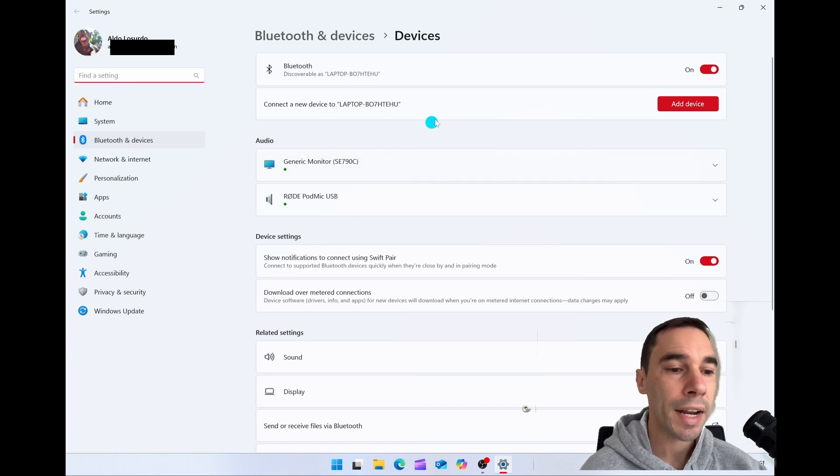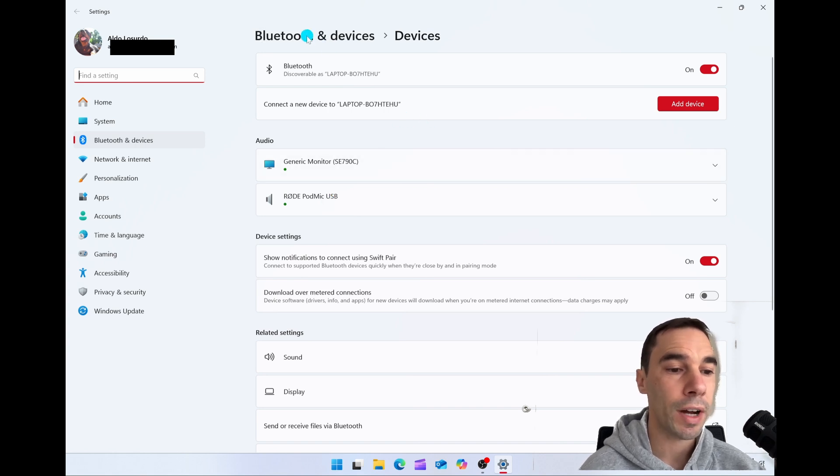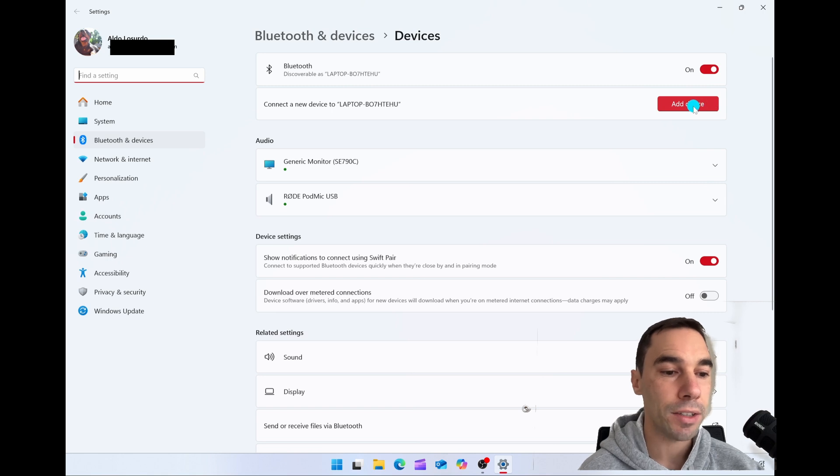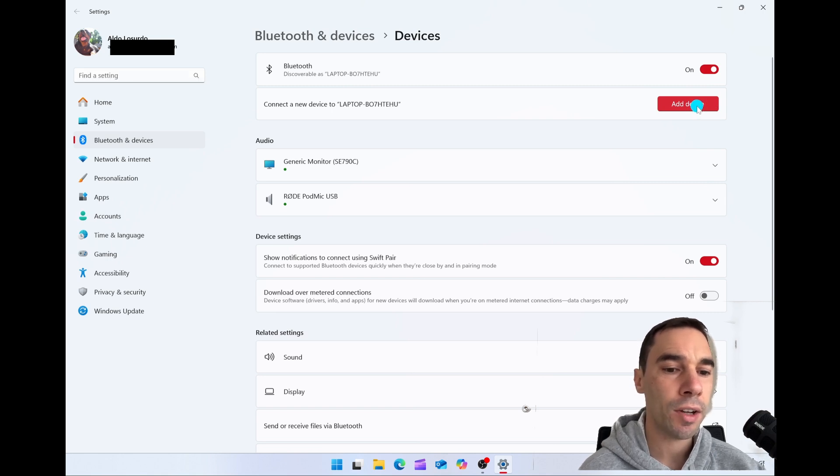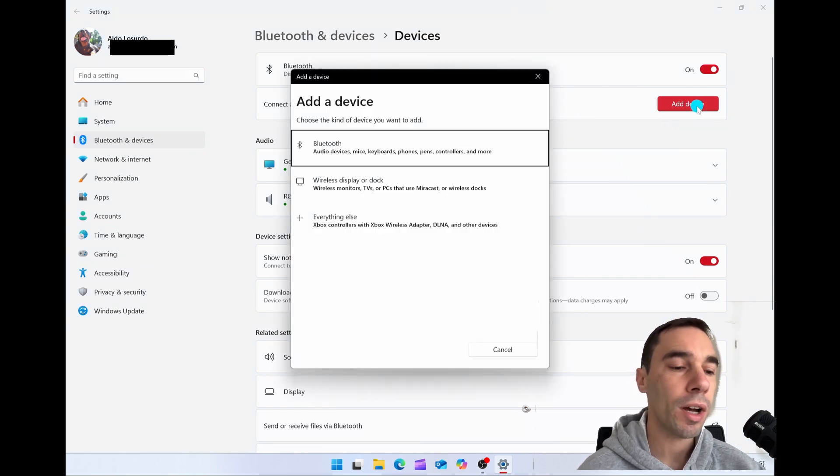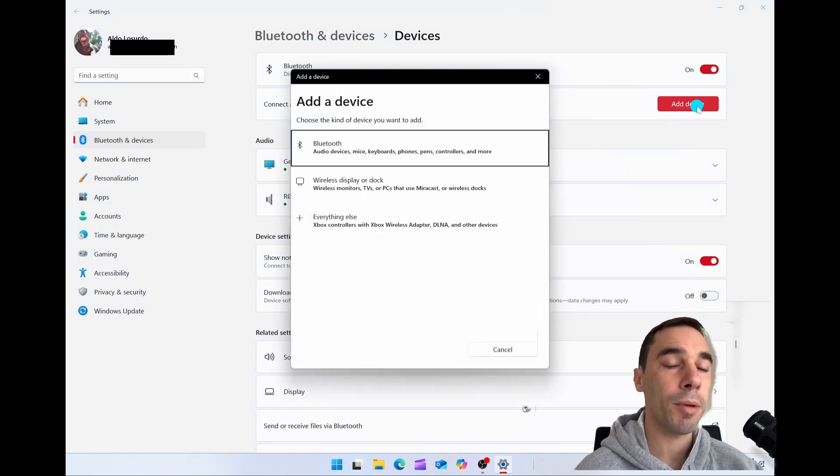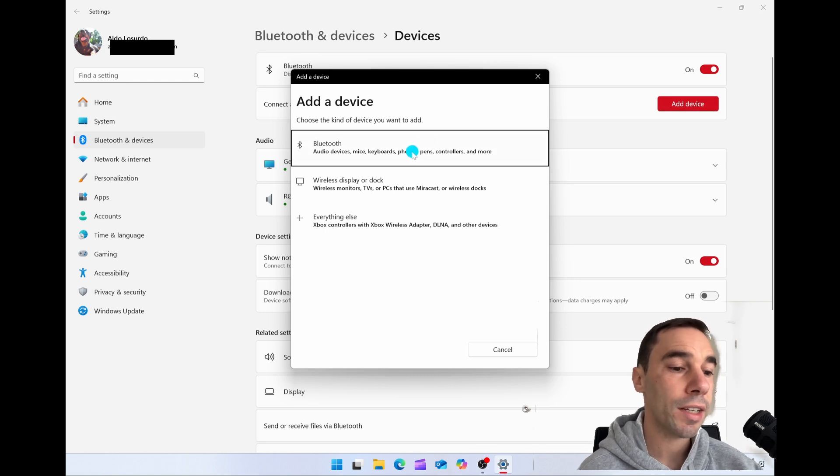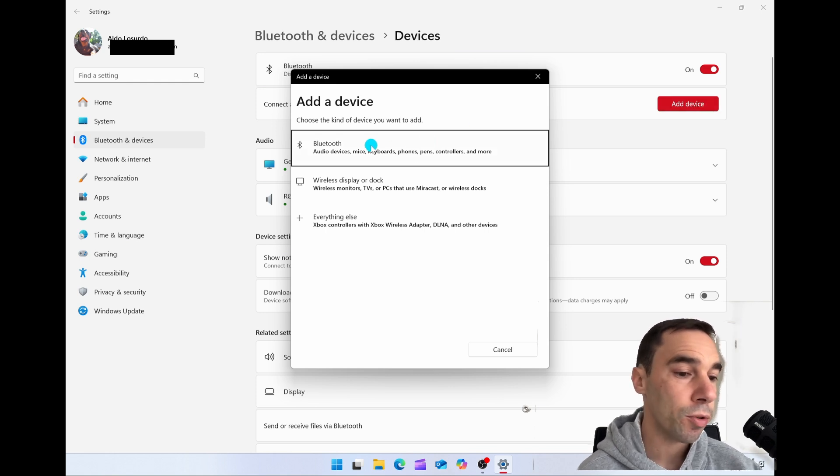In the top right-hand corner, you can see around Bluetooth and devices, there's a button called add device. We're going to select on this guy. A dialog box is going to pop up saying what kind of device do you want to connect. You'll select the top one for Bluetooth.